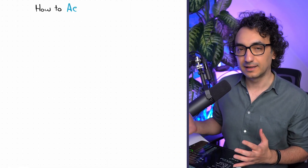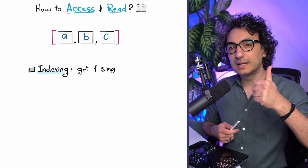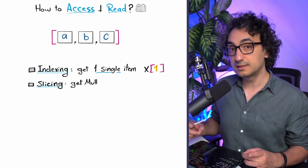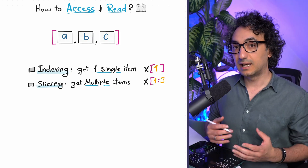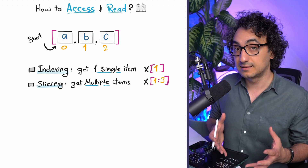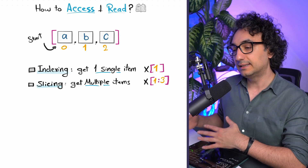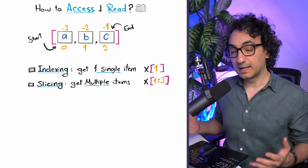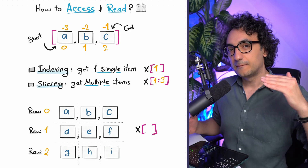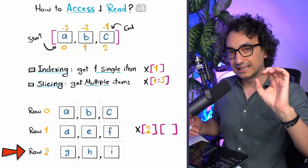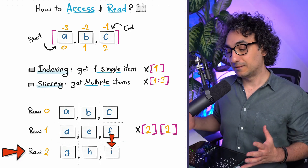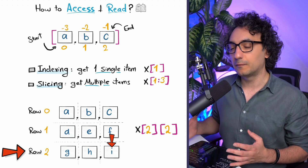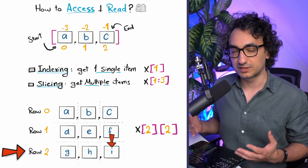To summarize: to access one single item, use indexing. To get multiple items, use slicing. Use positive numbers for items at the start of the list, and negative numbers for items at the end. When working with a matrix, always specify the row first, then get the exact value you need. We've now learned how to create a list and how to read and access it — which covers about 80% of what we do with data structures in real projects.